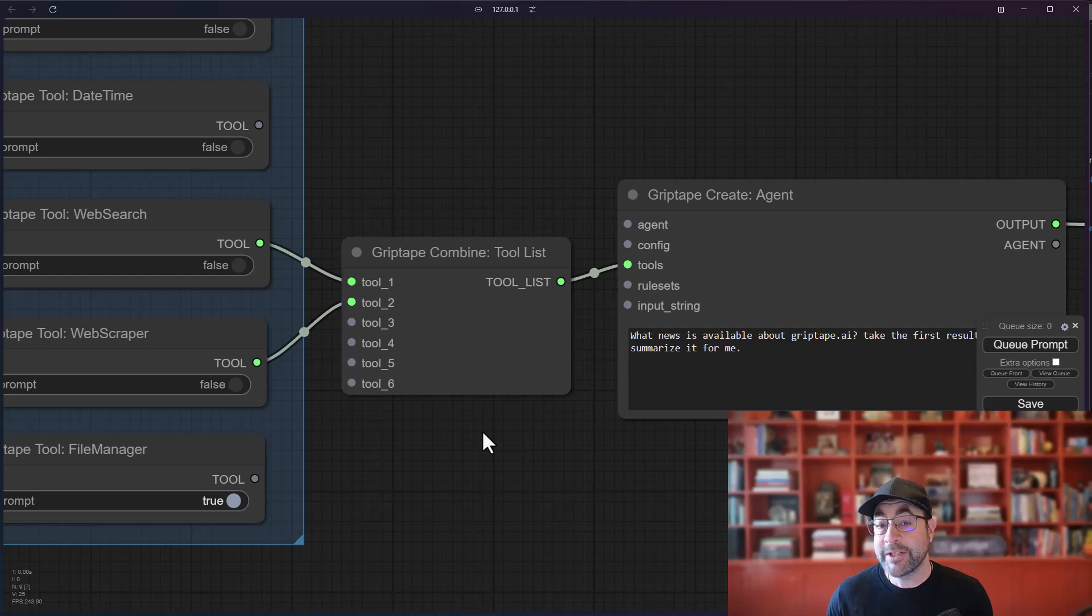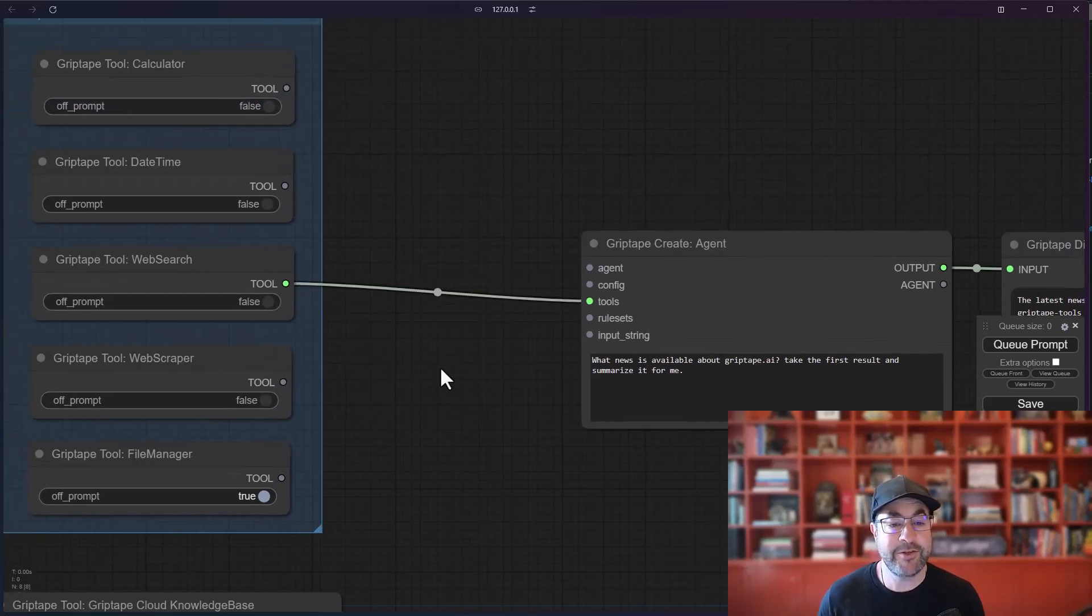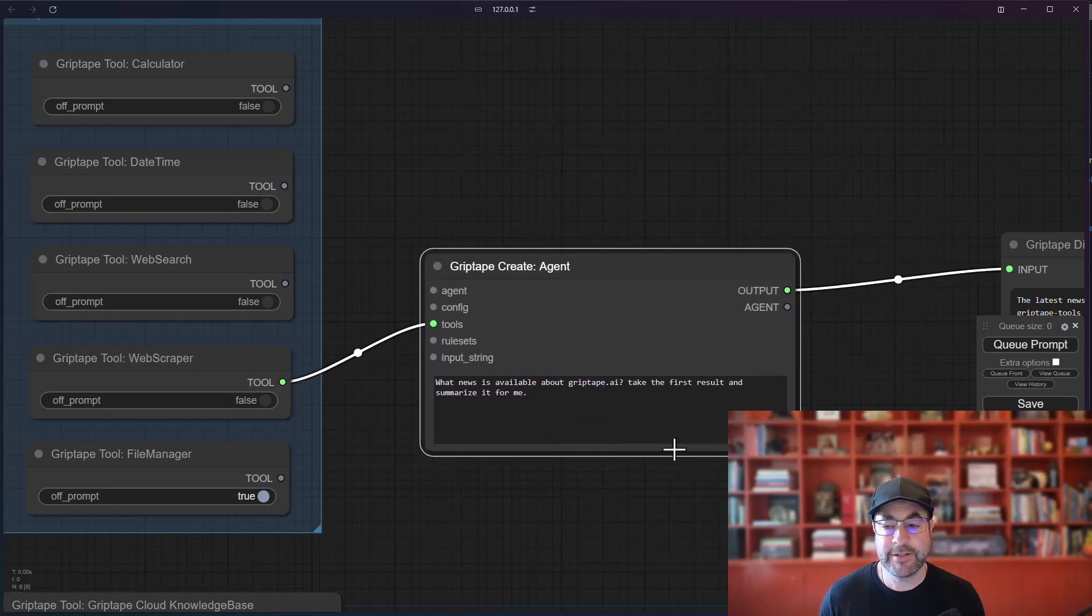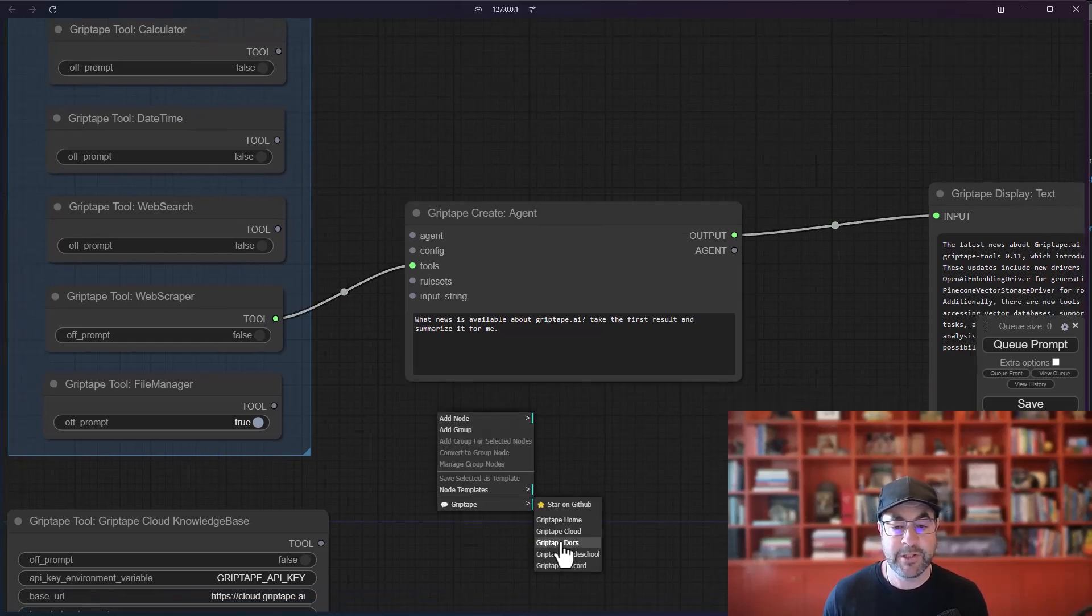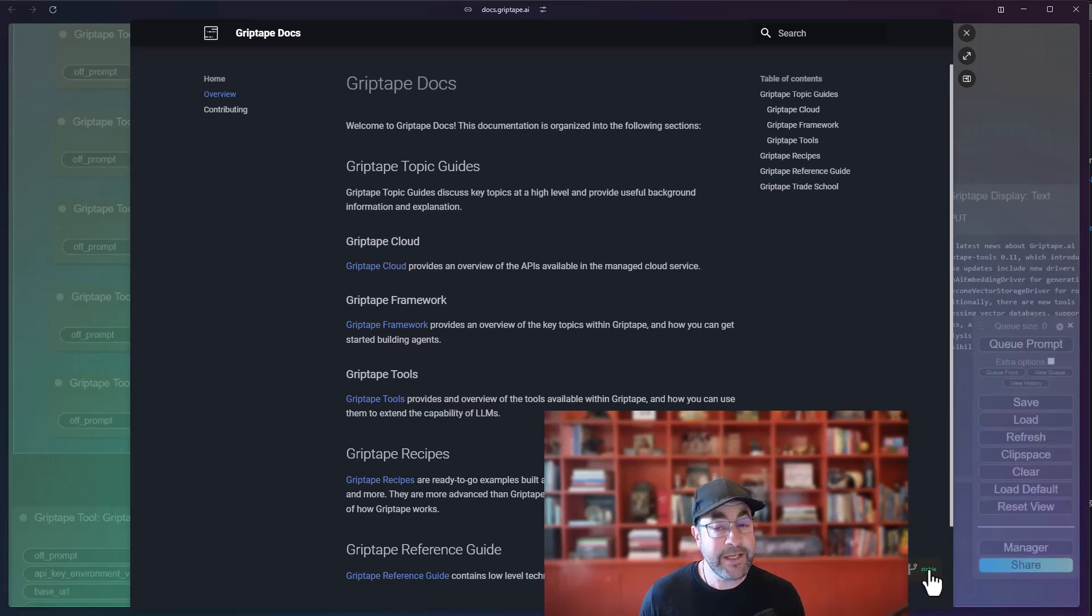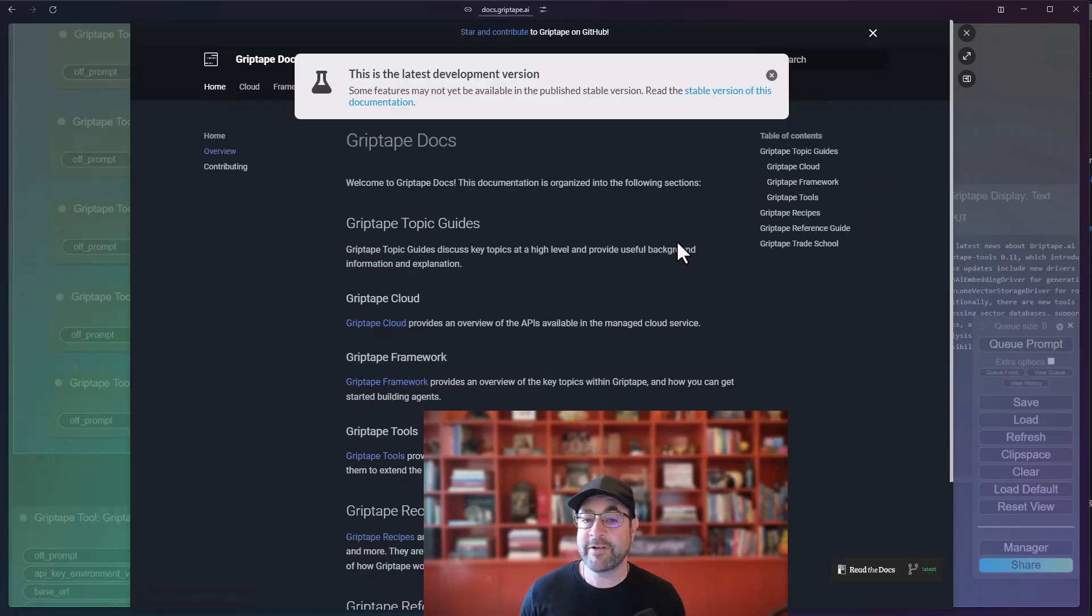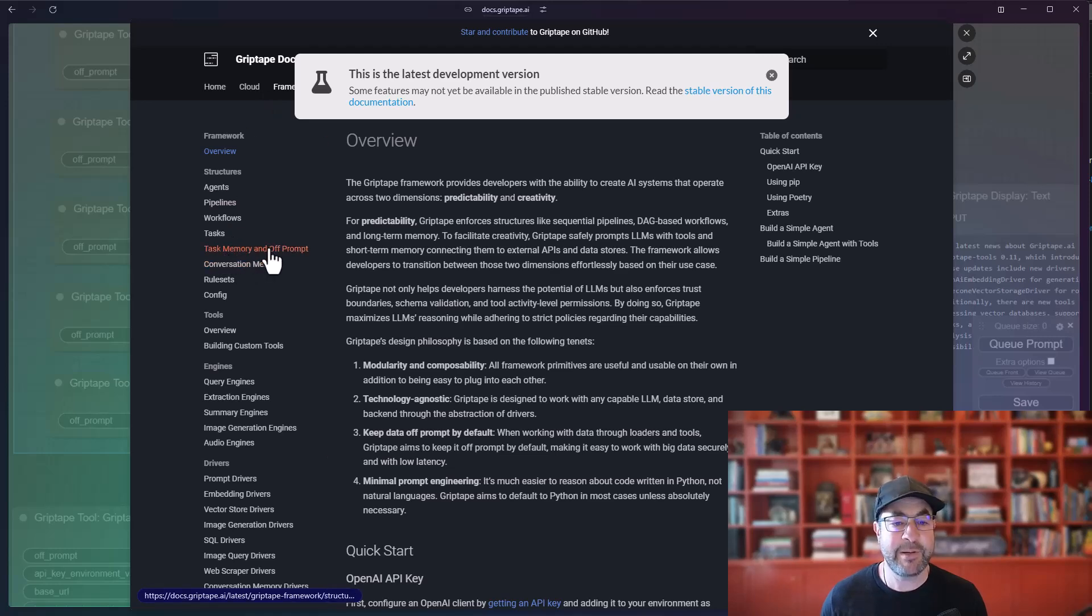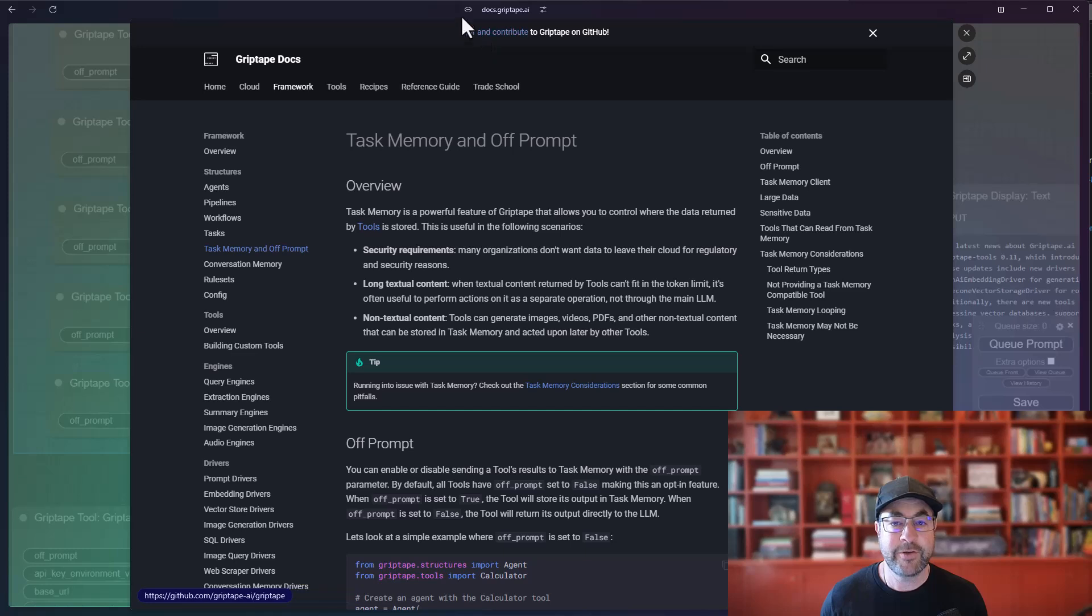But if you want to get a real clear view of what it is, why don't we have GripTape itself explain? So I'm going to go ahead and just use the web scraper tool. I'll give that to the agent and I'm going to look at the documentation for off prompt. So if we go to GripTape, we'll go to the docs. And if we look at our actual latest version of the documentation as of June 14th, we go to latest.